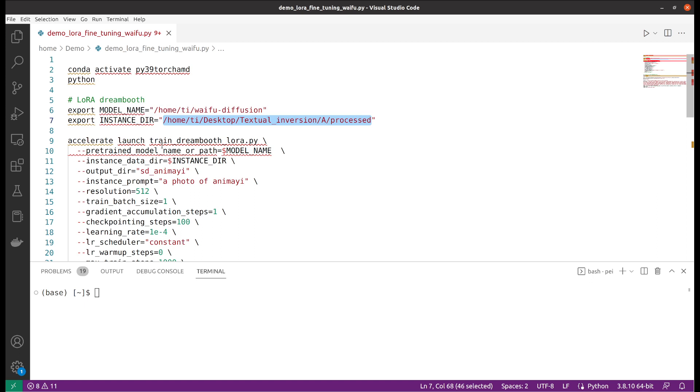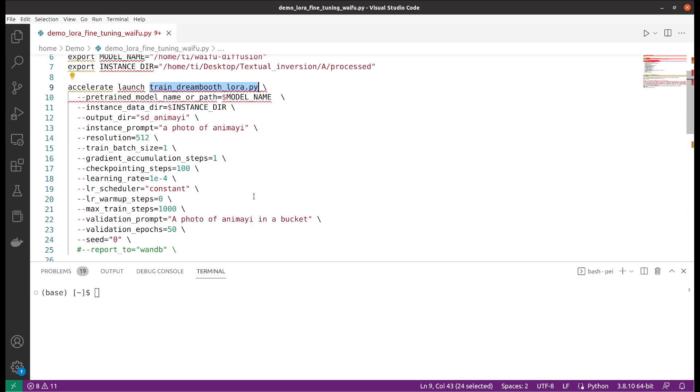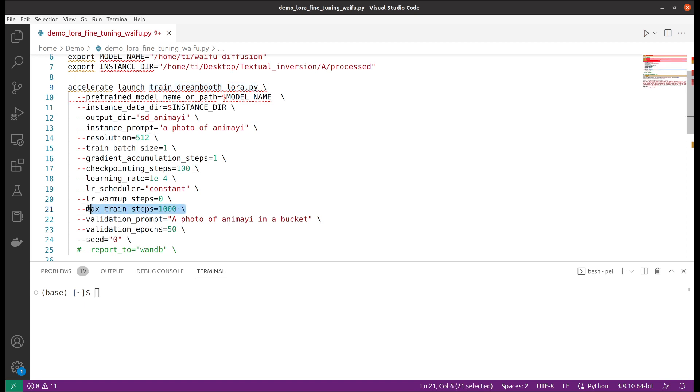The actual training script is this one - you will be able to find that in the diffusers library. I used the default ones, and one thing I want to mention is that there's the max train steps.